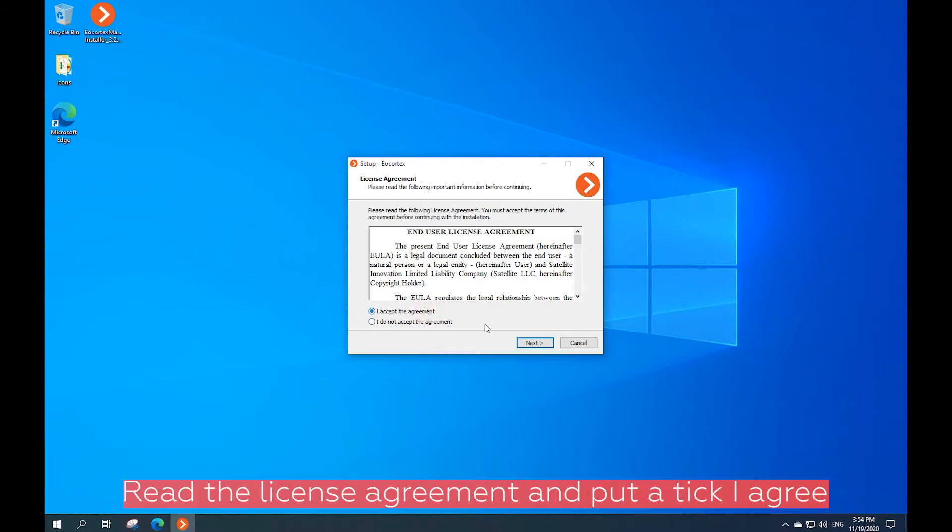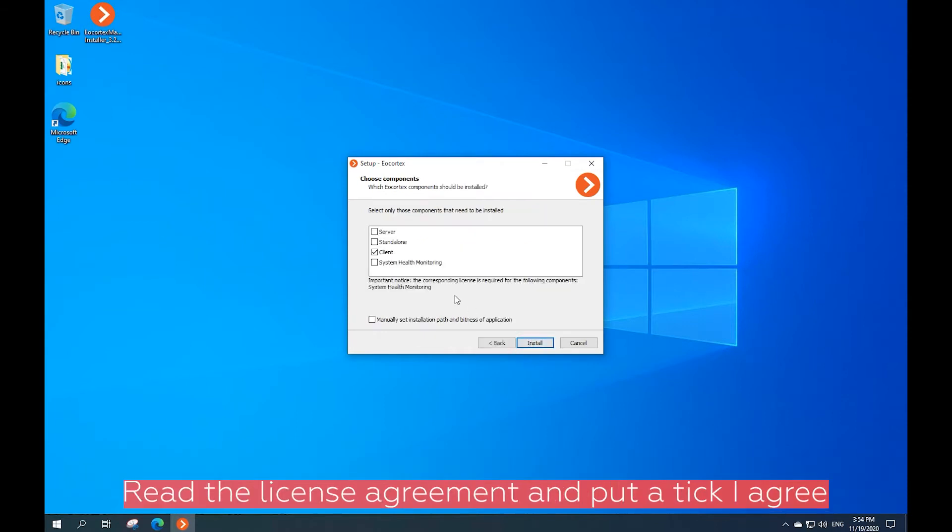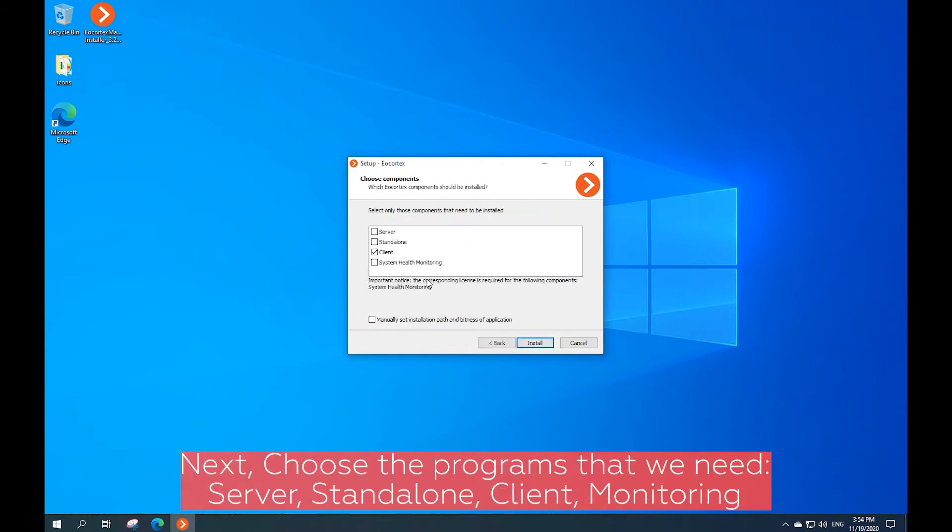Read the license agreement and put a tick. Next, choose the programs that we need: Server, Standalone, Client, and Monitoring.